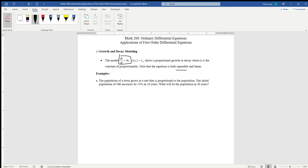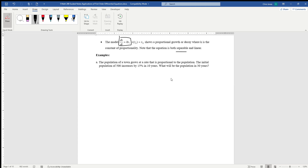One of the most basic types of problems is just trying to figure out a population at time t given some sort of initial value. So we have a population of a town, and it grows at a rate that is proportional to the population. The first thing that we would like to do is set up the differential equation, and then we can set up the initial values and other values.